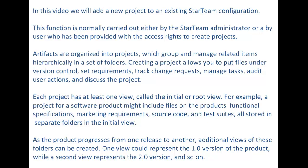Each project has at least one view called the initial or root view. For example, a project for a software product might include files on the product functional specifications, marketing requirements, source code, and test suites, all stored in separate folders in the initial view.